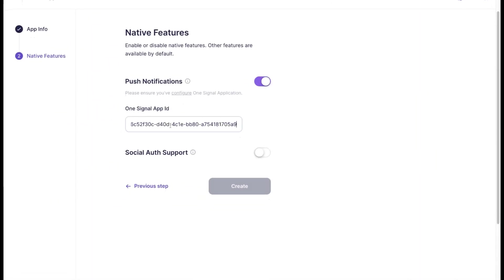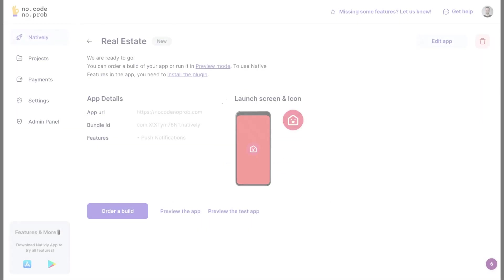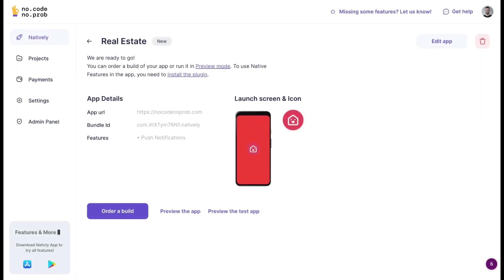Under the push notification feature, enter your app ID and click the create button. That's pretty much it. Thanks for your time and we hope this tutorial was helpful. If you have any questions, let us know in support chat. See you next time.